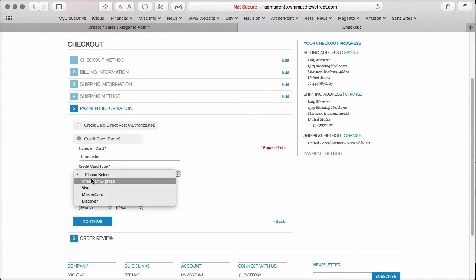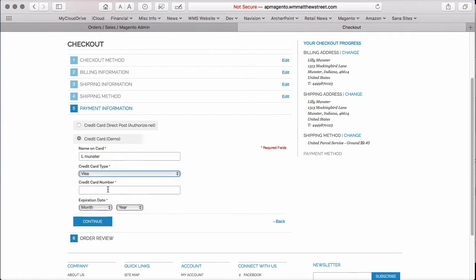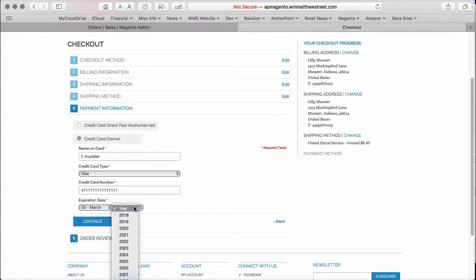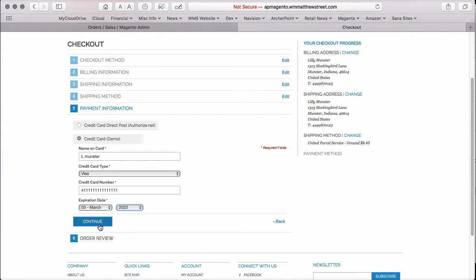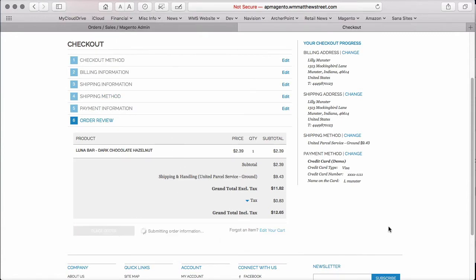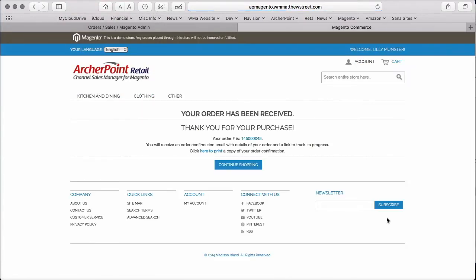And we'll enter credit card information. And since we're not tied to a live credit card processor, we're just going to be using a default demo payment type. So we'll get this information in here, put in a test card number, give it an expiration date, and continue. So we have all our order information in. We'll go ahead and tell Magento to place that order.